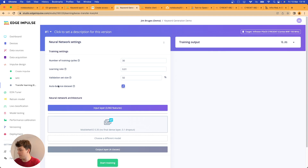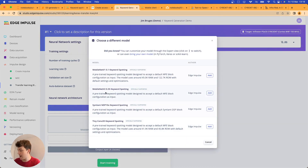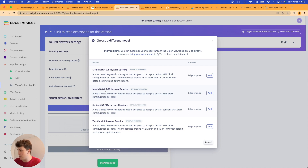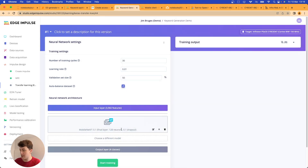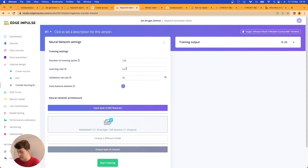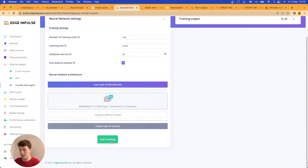For transfer learning, we're going to change from MobileNet V2 to MobileNet V1 because V2 has higher RAM usage. The board I'm targeting — the PSoC 63 — has less RAM available, so MobileNet V1's lower RAM footprint is a better fit. We'll increase the number of training cycles slightly to give the model a better chance of finding optimal accuracy, then start training.